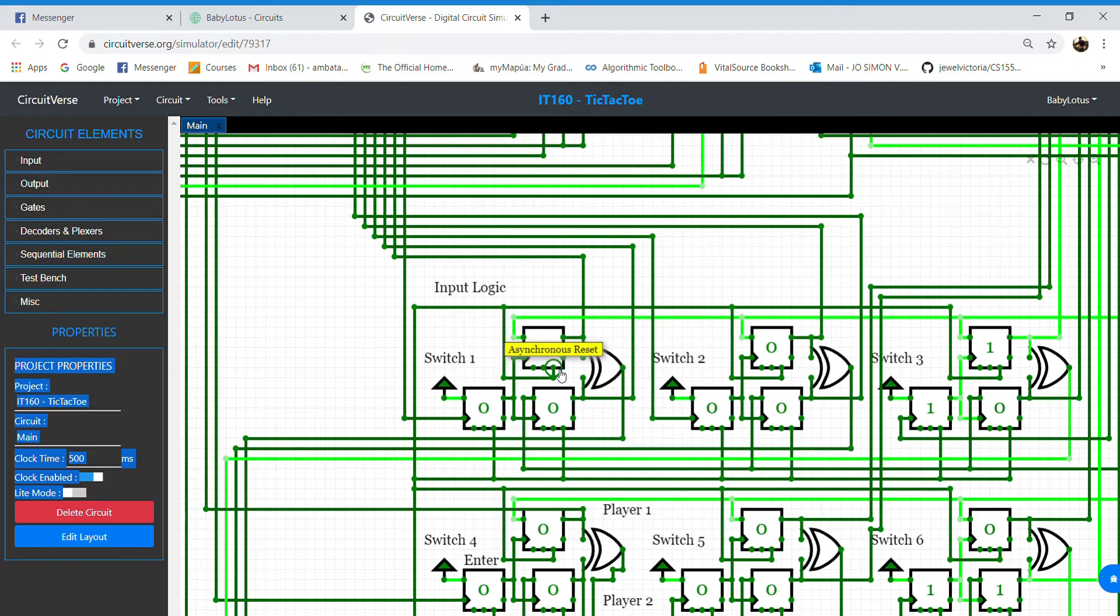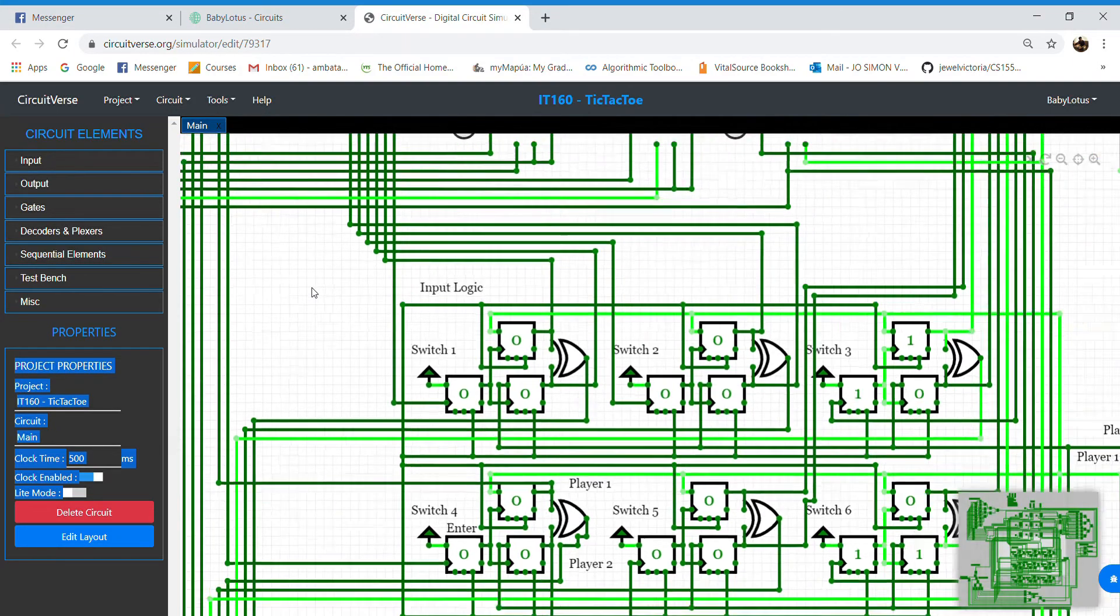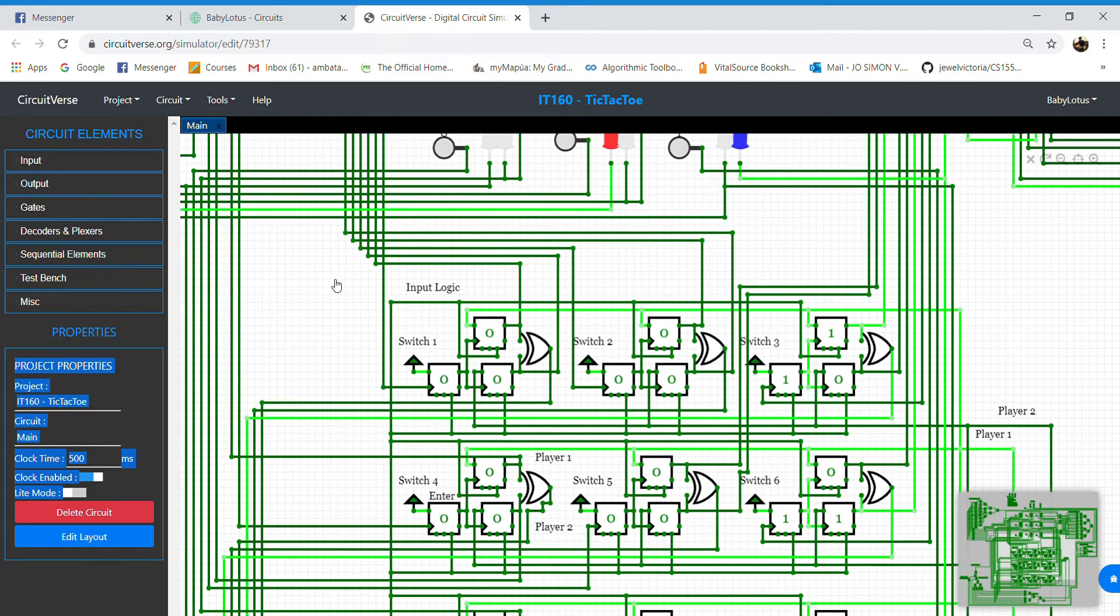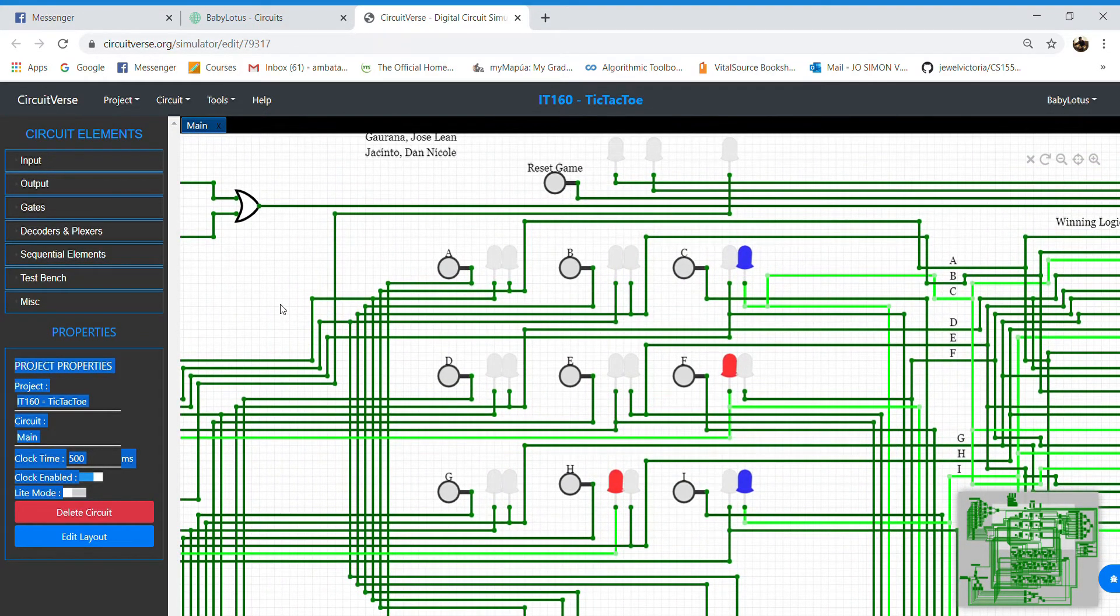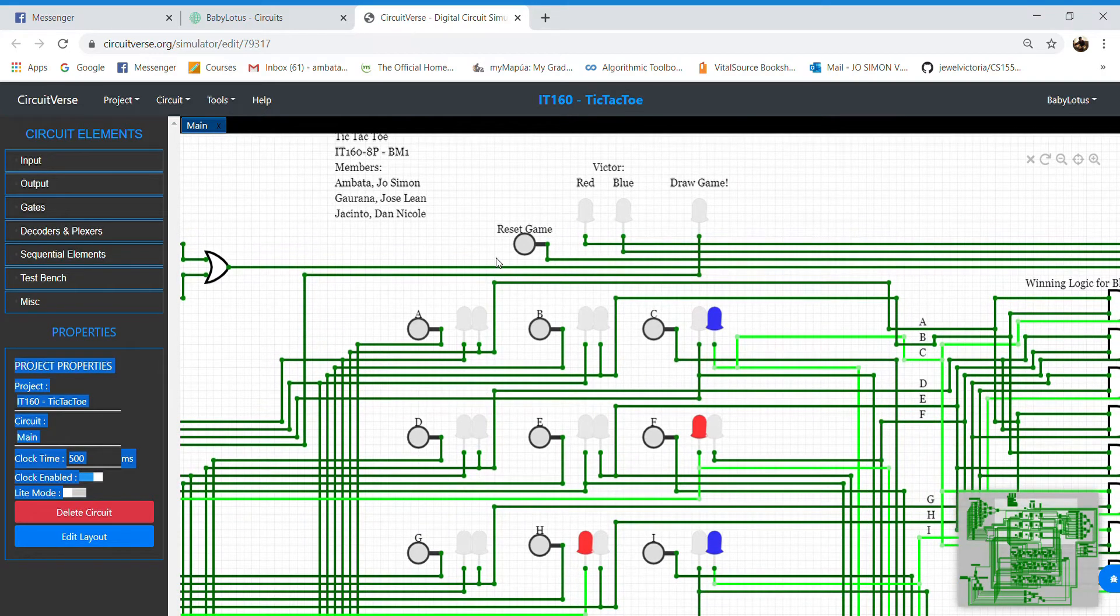As the button is clicked, it resets all values of all connected D flip-flops to 0.